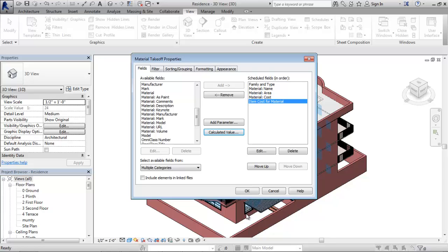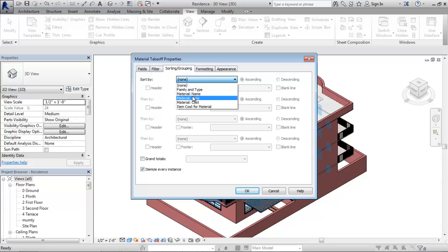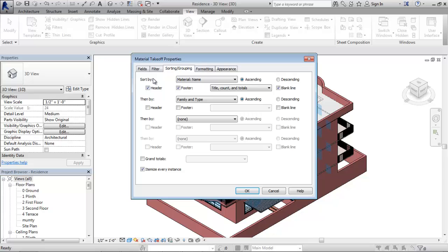Next I would like to sort the fields, so I choose the Sorting/Grouping tab. I want to sort this schedule by name. I select the drop-down and say sort by Material Name. I select the header, footer, and blank line checkboxes. Then the secondary sort is by Family and Type. So the primary sort is by Material Name and then by Family and Type, giving a sub-categorization in the schedule.